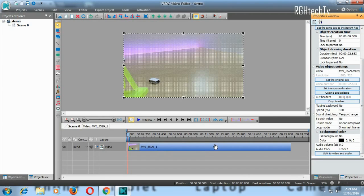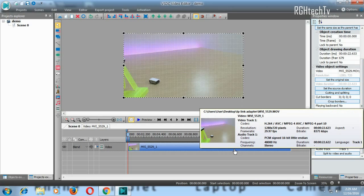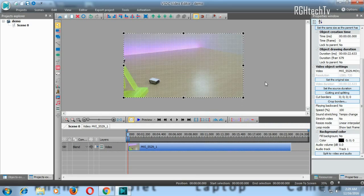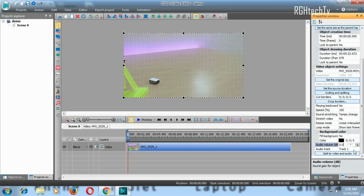Right-click on the clip to access properties, or find the Properties and Resources panel in the bottom right corner. In Properties, you have settings to play the video backwards, increase the speed of the video, and mute the audio. Under the audio tab you can decrease or increase the audio level, or completely mute it — useful when you want to add voiceovers or separate audio tracks.